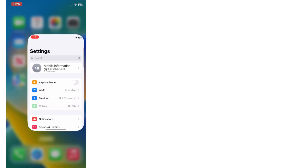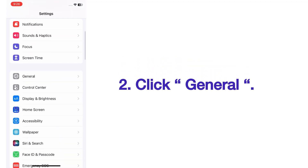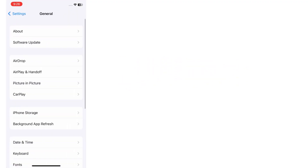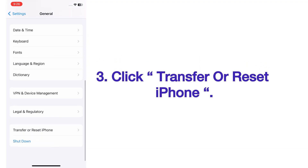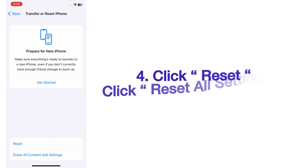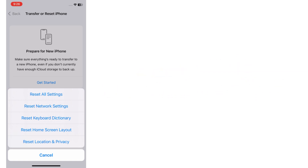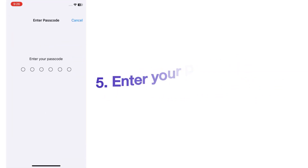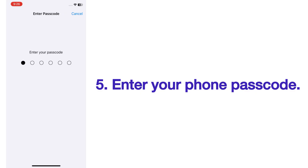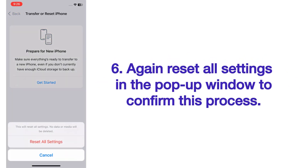Open the Settings app on your iPhone. On the Settings page, scroll up and click on General. On the General page, scroll up, click Transfer or Reset iPhone, click Reset, then click Reset All Settings. Enter your iPhone passcode, then confirm Reset All Settings in the pop-up window.